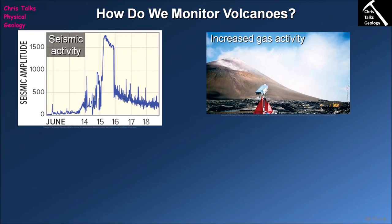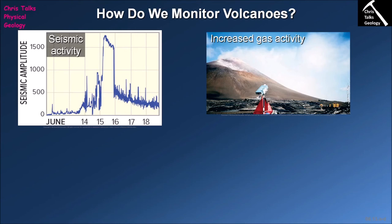We also look for a sudden drop in sulfur dioxide. If we see it steadily increasing, that suggests magma is under the volcano, moving, and relatively close to the surface. However, if we see a steady increase followed by a sudden drop, we get very concerned — because this means the gases can no longer escape. If gases are trapped, the pressure keeps getting higher and higher until the rocks fail, resulting in an explosive volcanic eruption.